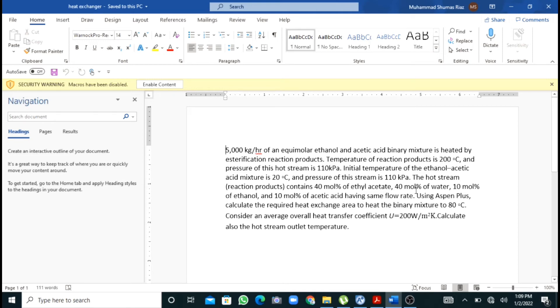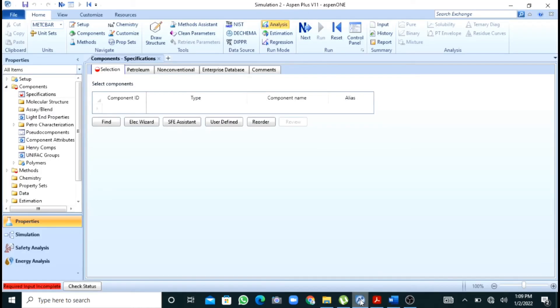We also have to find the required heat transfer area for this heat exchanger. Now we will move to our simulation.